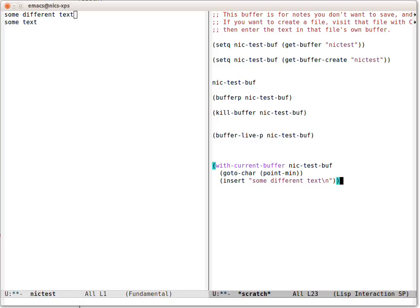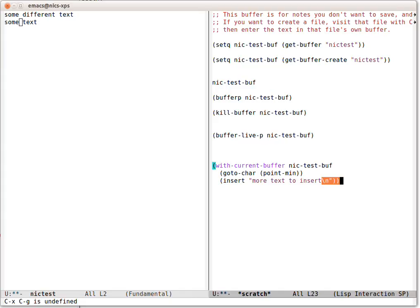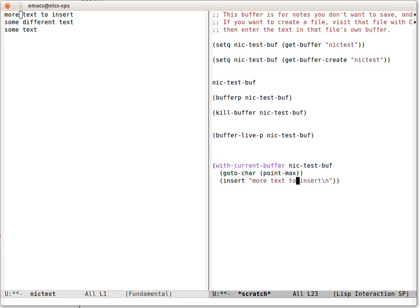If we do that again, let's change the text again. More text to insert. And if I move the pointer again, we can see it always puts it in right at the end. What if we wanted to go right to the end? We use point-max.